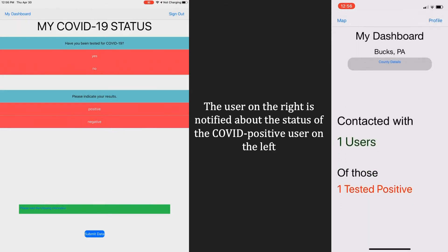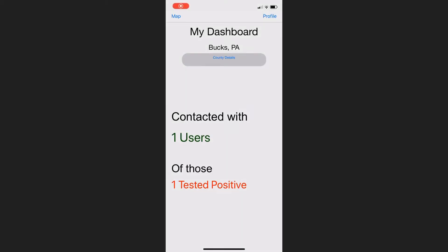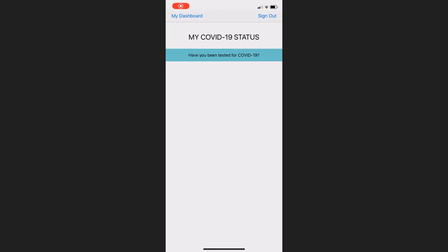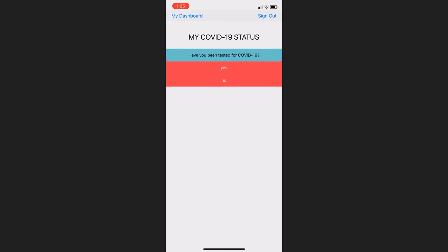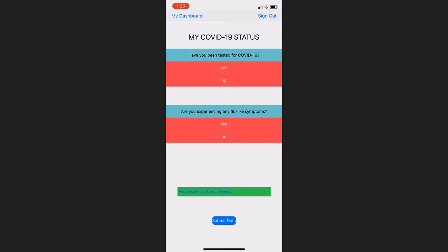Covetrace operates by self-reporting. We ask our users to provide their status as positive, negative, or untested for the coronavirus. This helps us ensure our users are always safe while they use Covetrace.